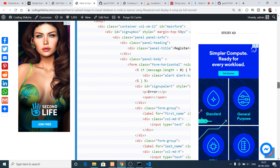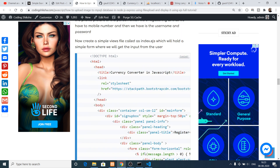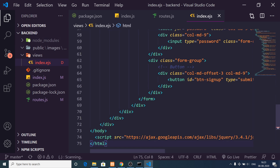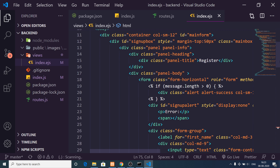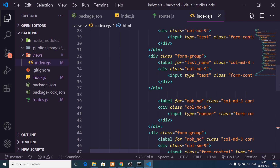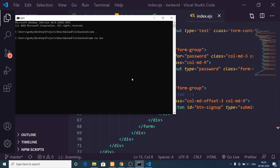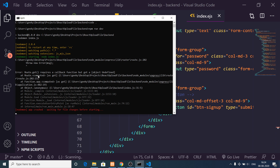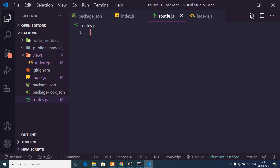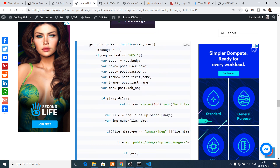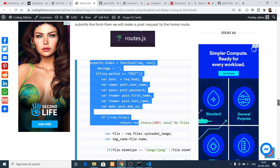Now we can write our routes. First, we need to create a views directory to store all the application views. Inside it, create index.ejs and copy-paste the code. It uses Bootstrap and contains fields for first name, last name, mobile number, image, username, and password. To run the application use npm run dev — it will start the dev server. Navigate to routes.js and add the exports.index method from the blog.